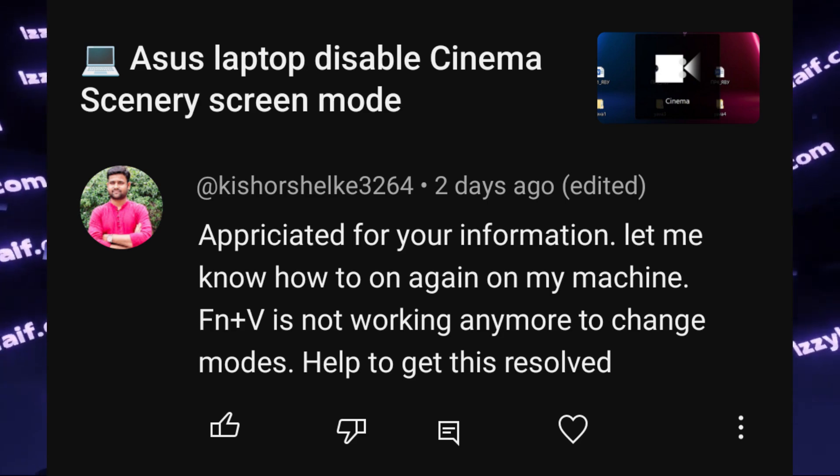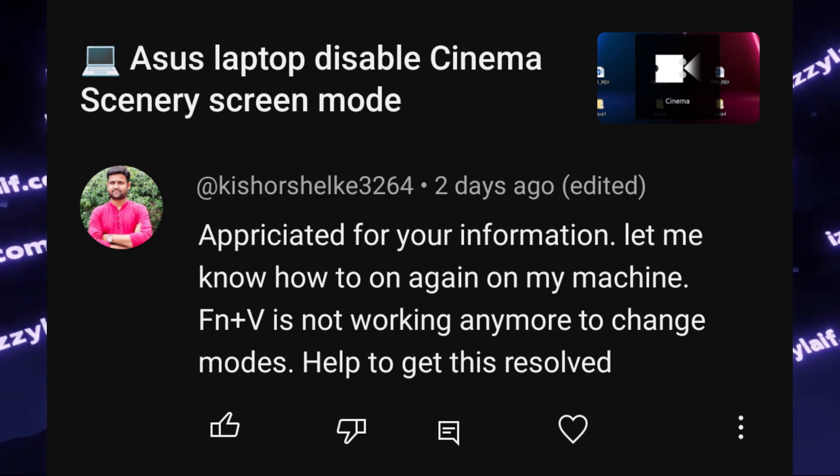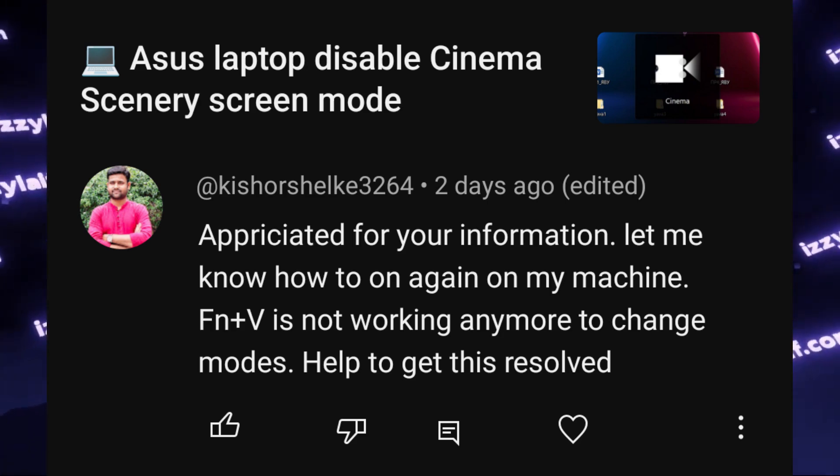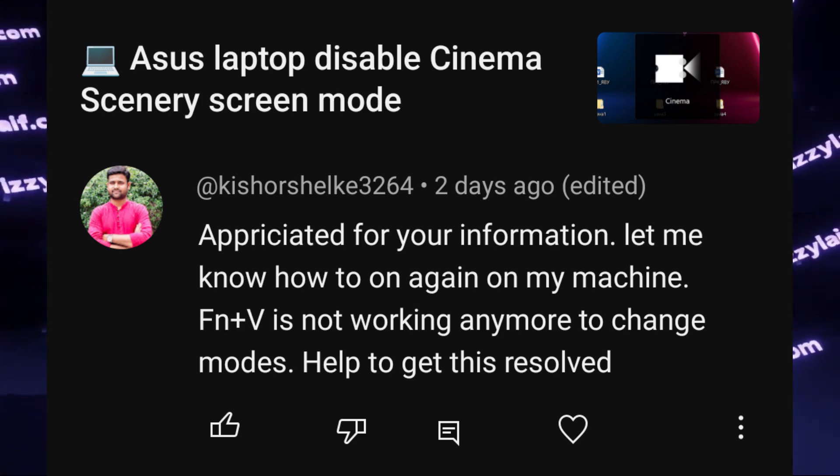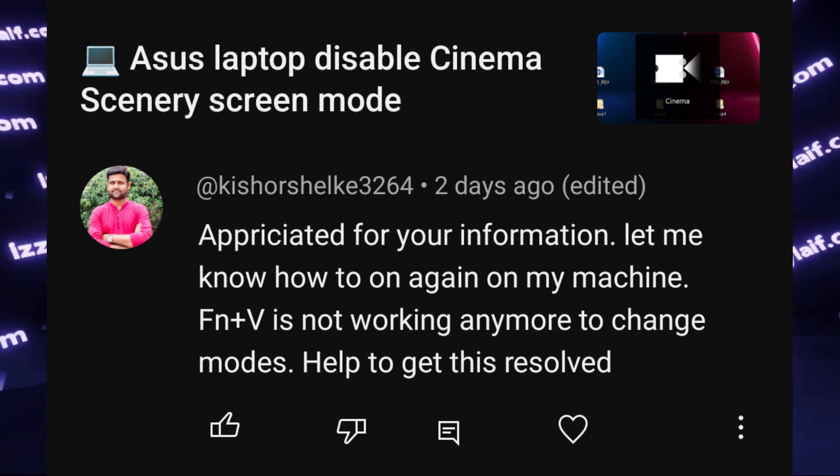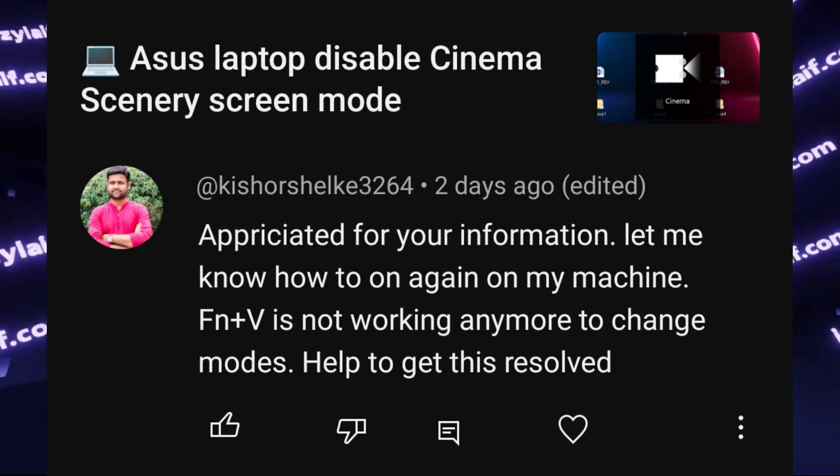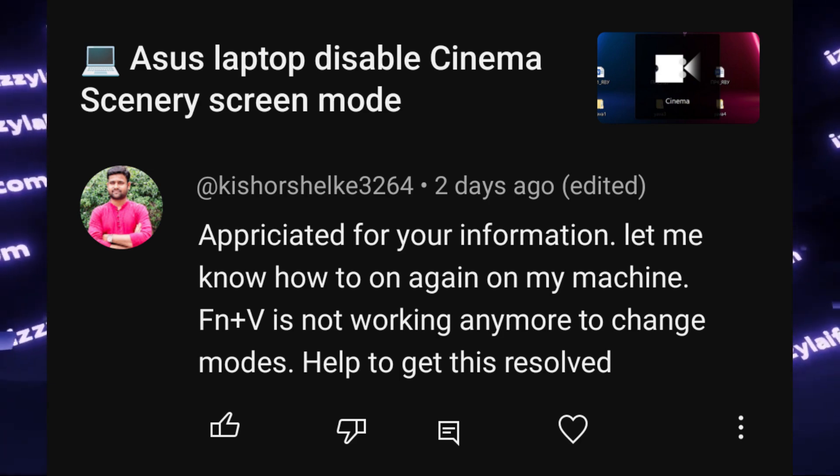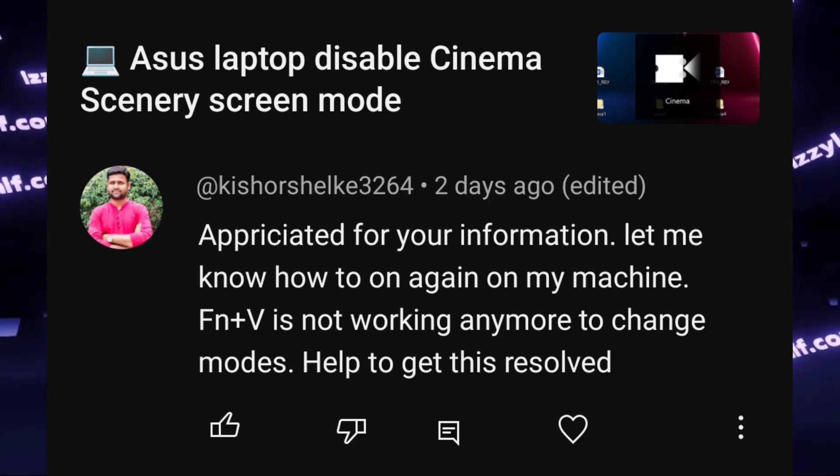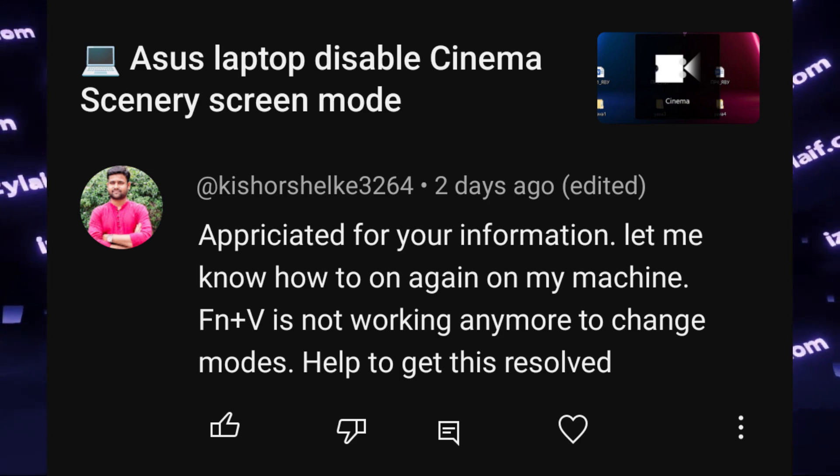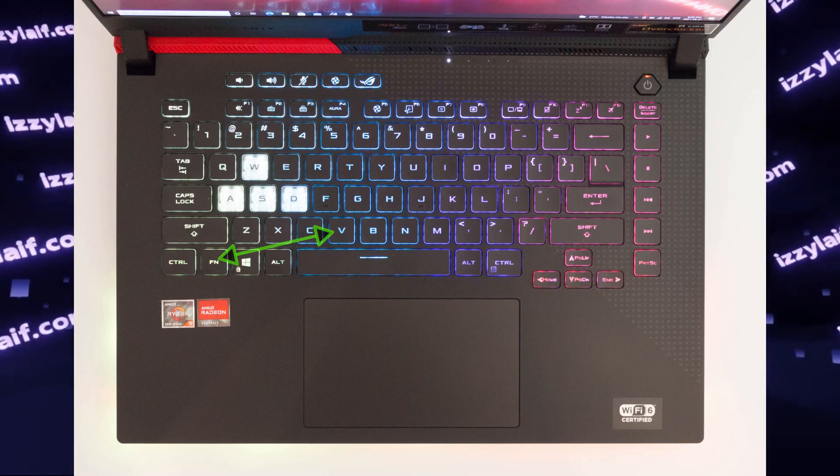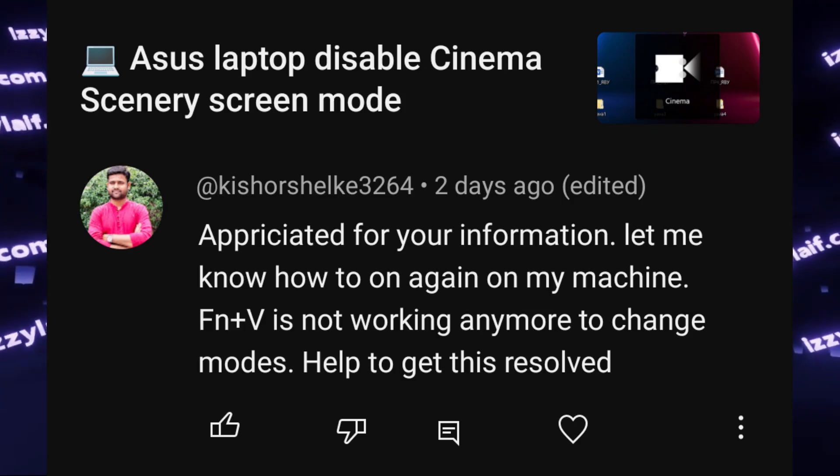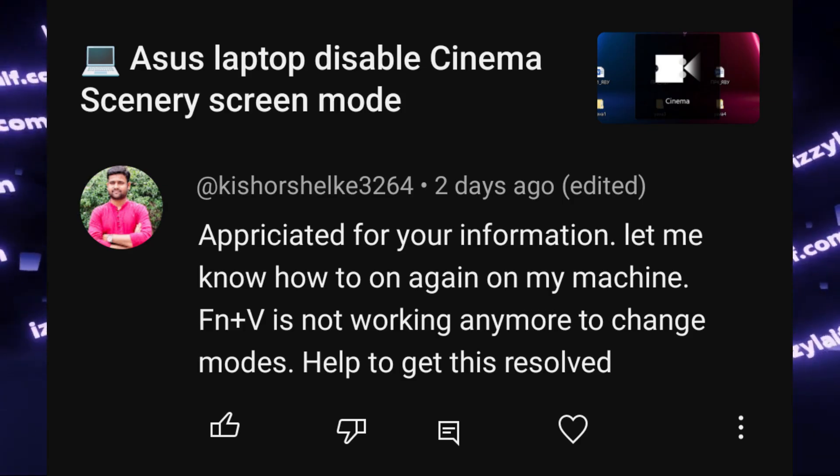I've made a video about this feature a while ago, and some viewers in the comments complained that the shortcut which is used to switch between those modes, and that is FN+V, doesn't work anymore.